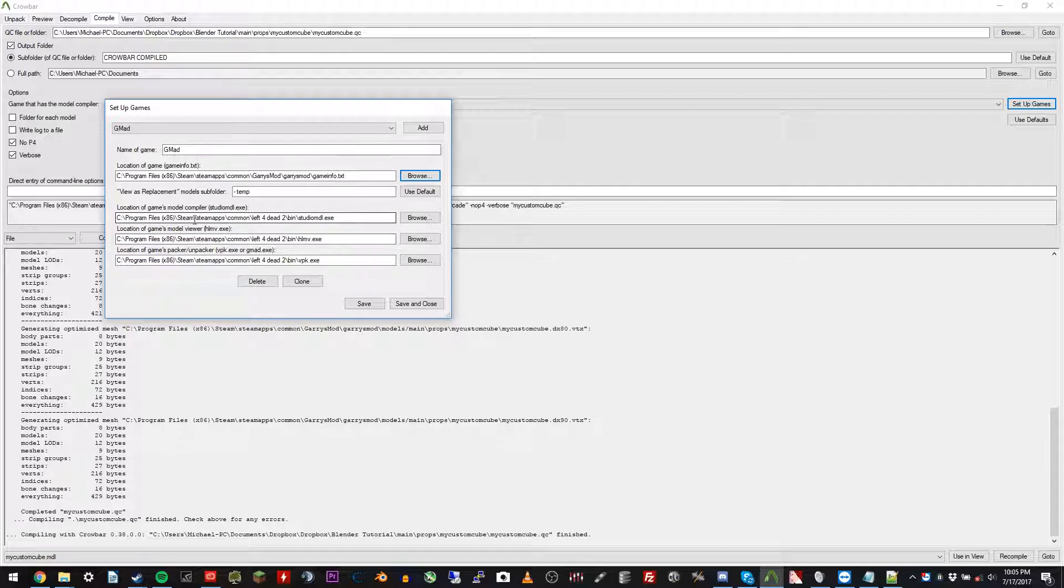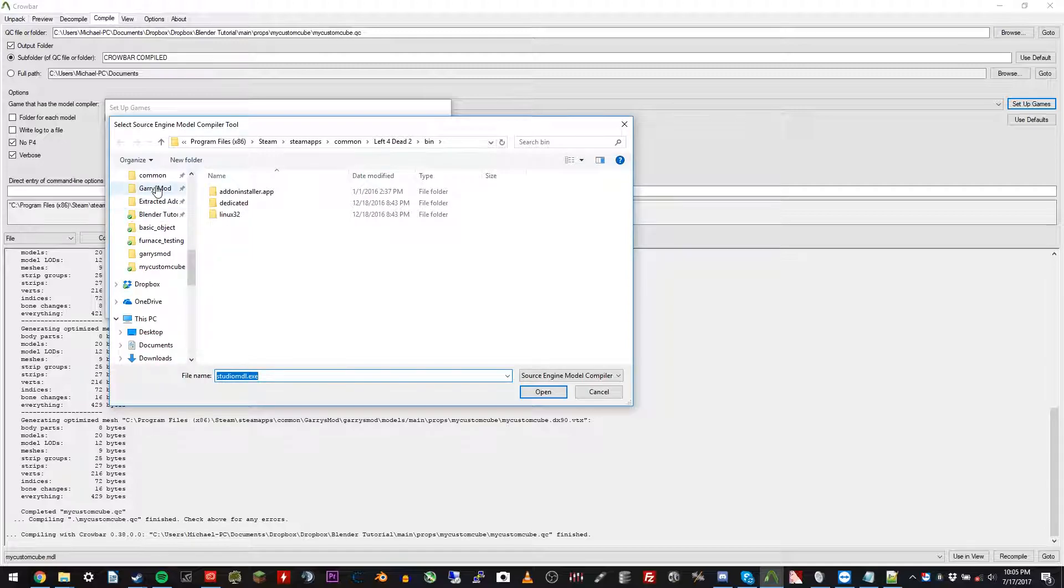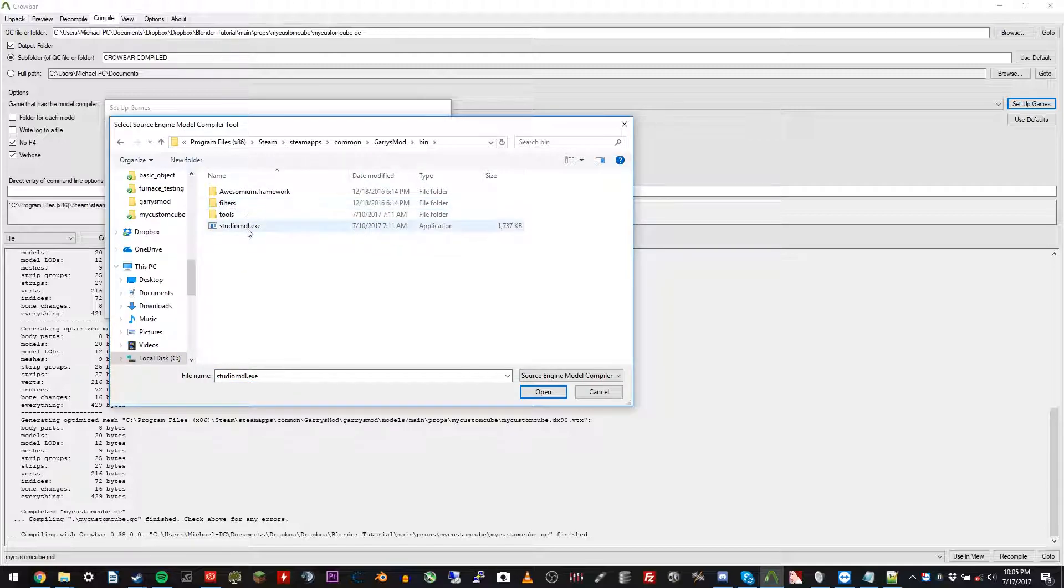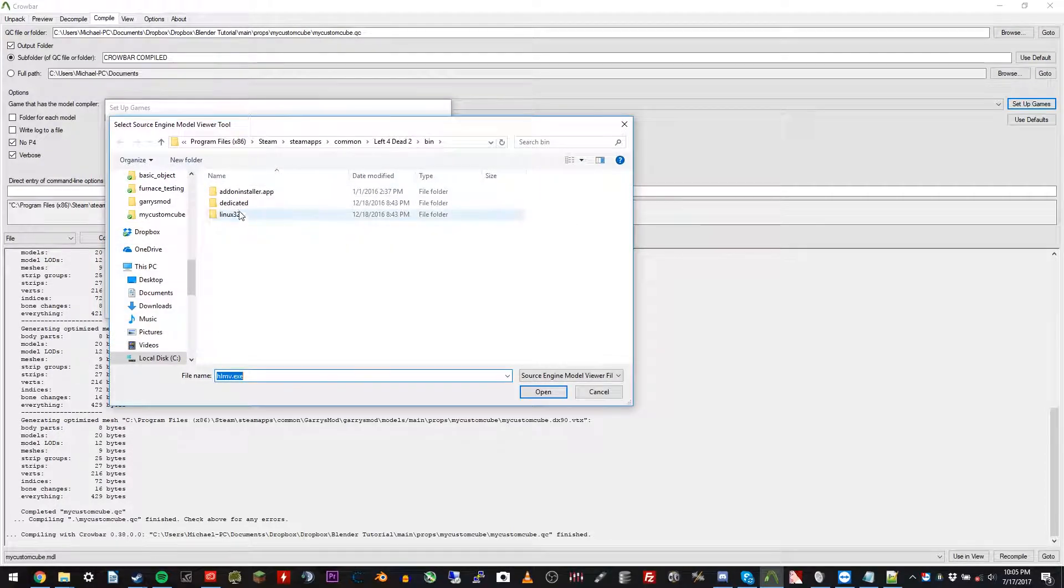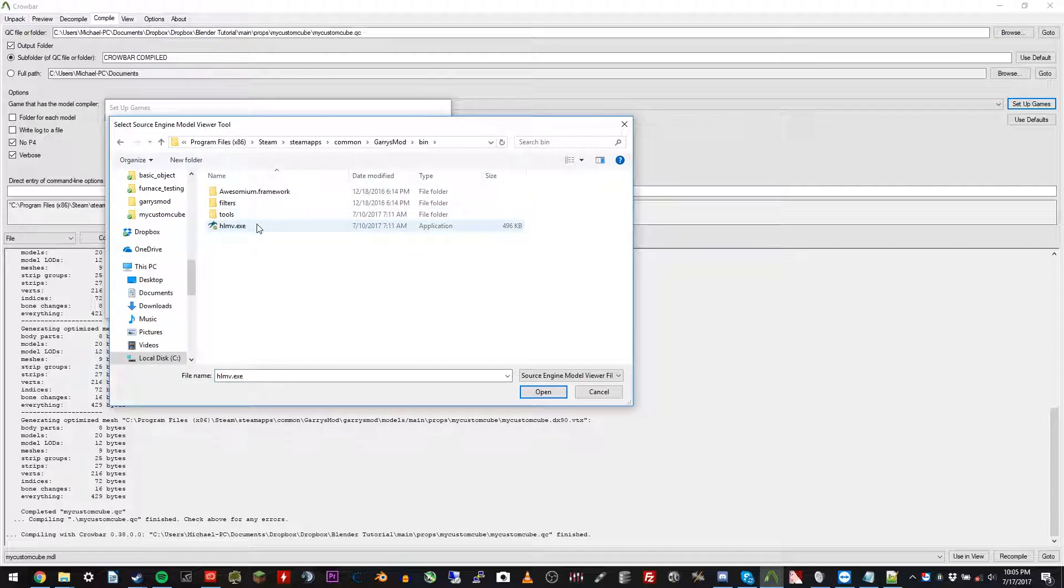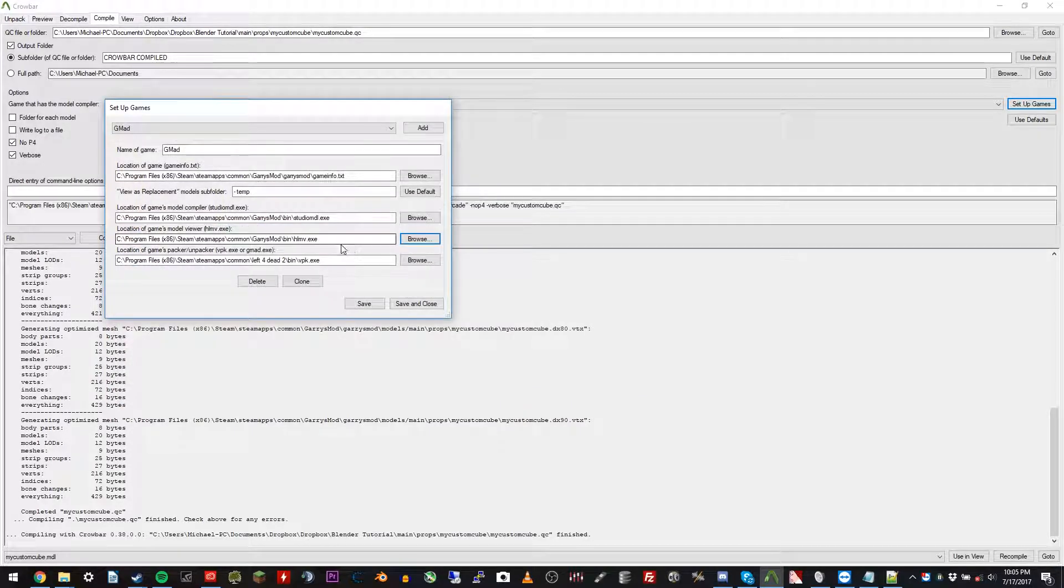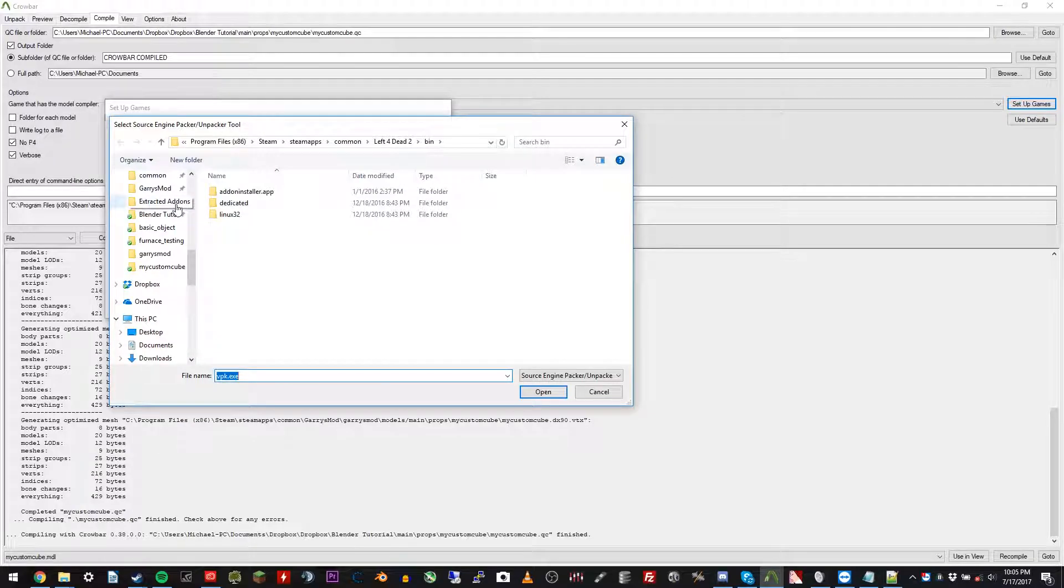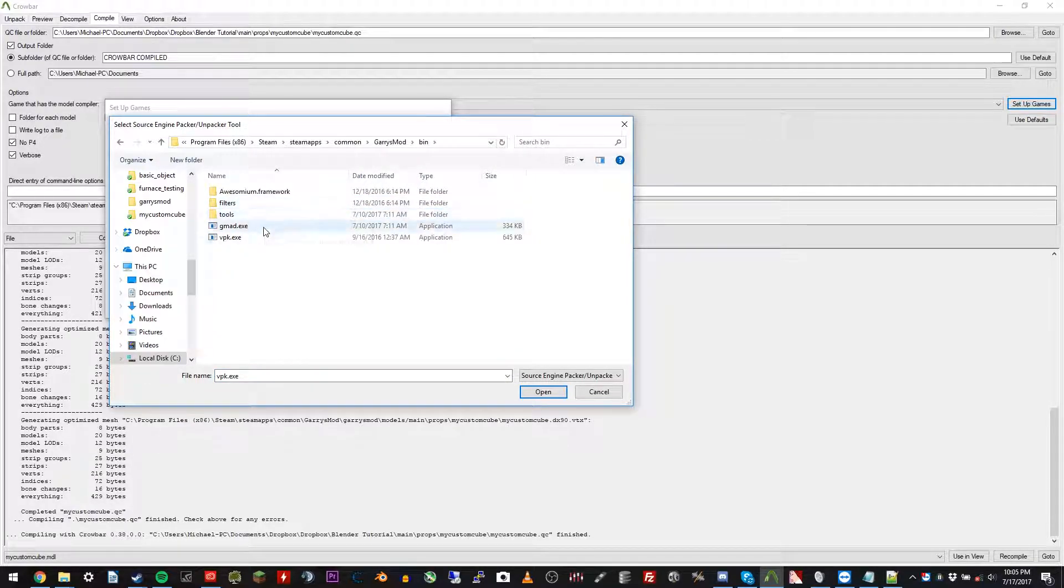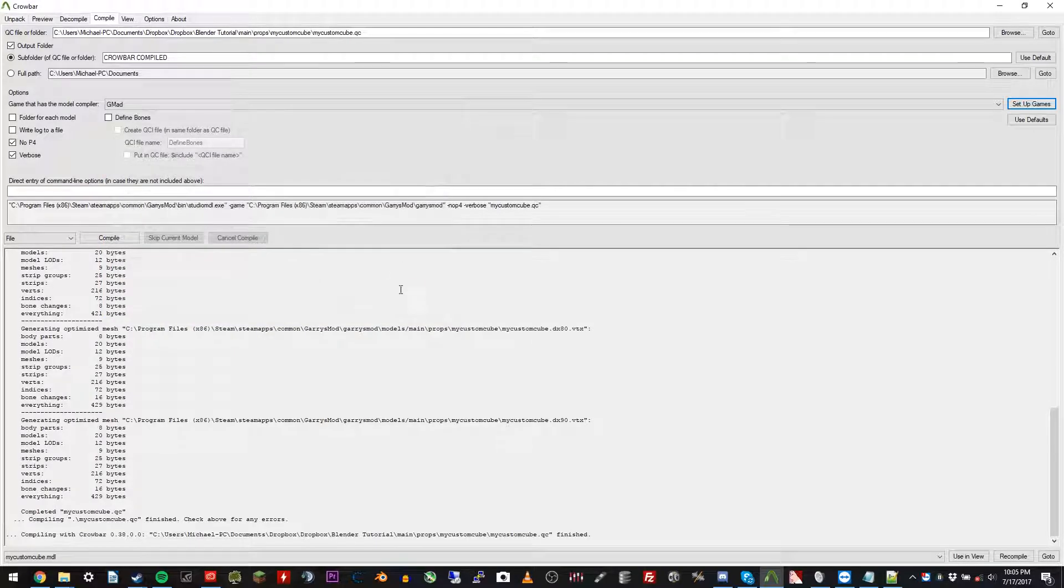And then down here, all these three files are in your bin folder, which we'll be referring to quite a bit. So if you want to make a little pin on the side here, and go ahead and go to Garry's Mod, bin, studioMDL, and then go back there to the bin folder on the second one, hlmv, and the third one is the vpk.exe. Click save and close, and you're good to go for that.